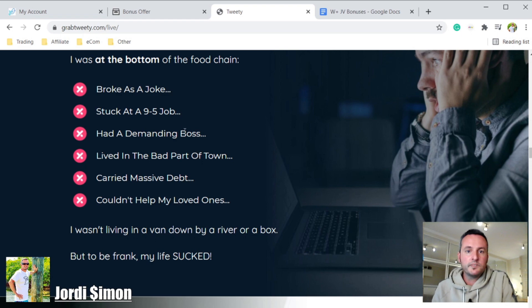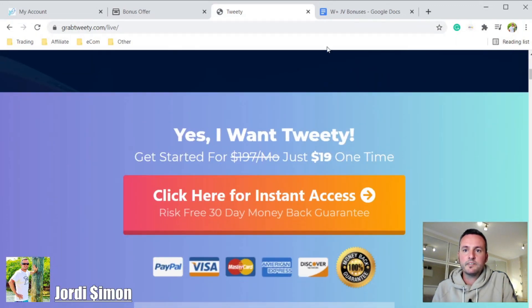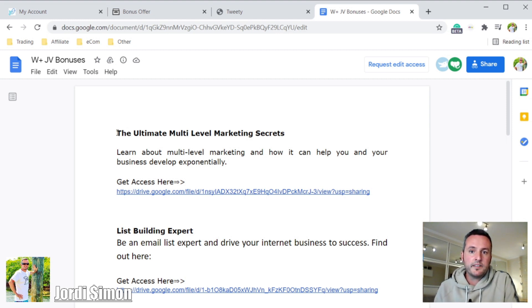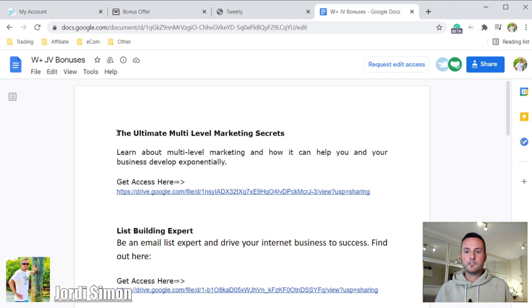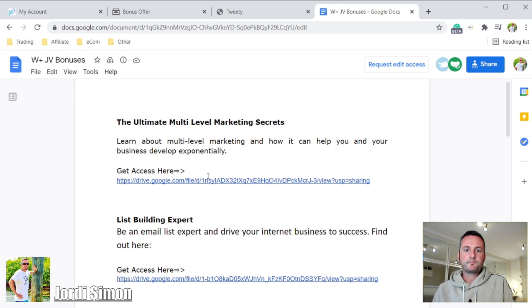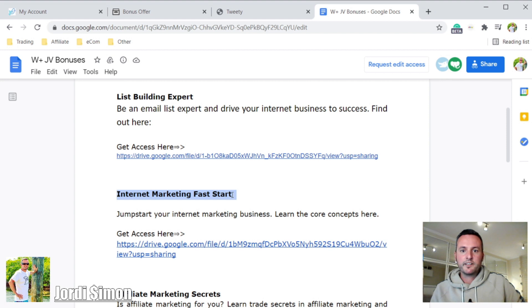Once you make the purchase, they're going to give you access to all of their secrets — everything they did and used to get where they are today. They'll give you access to their Google Docs, all their documents, and all their knowledge. For example, they'll give you the ultimate multi-level marketing secrets, list building expert training to drive your internet business to success, and an internet marketing fast-start guide to jumpstart your internet marketing business.